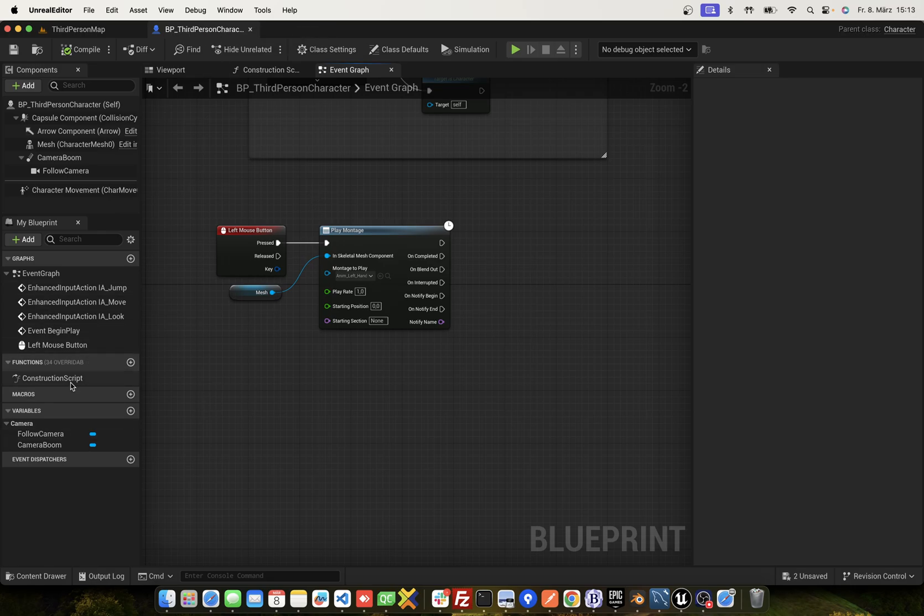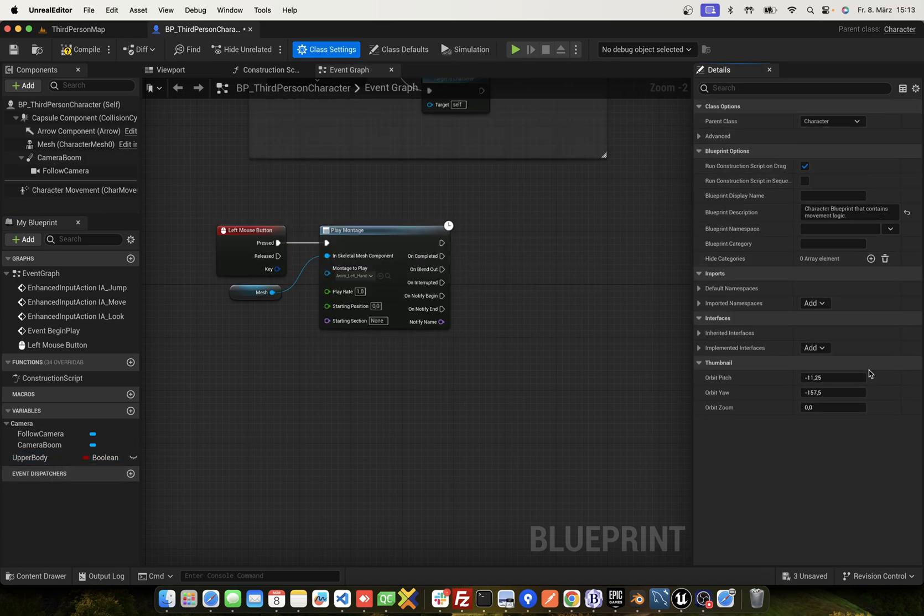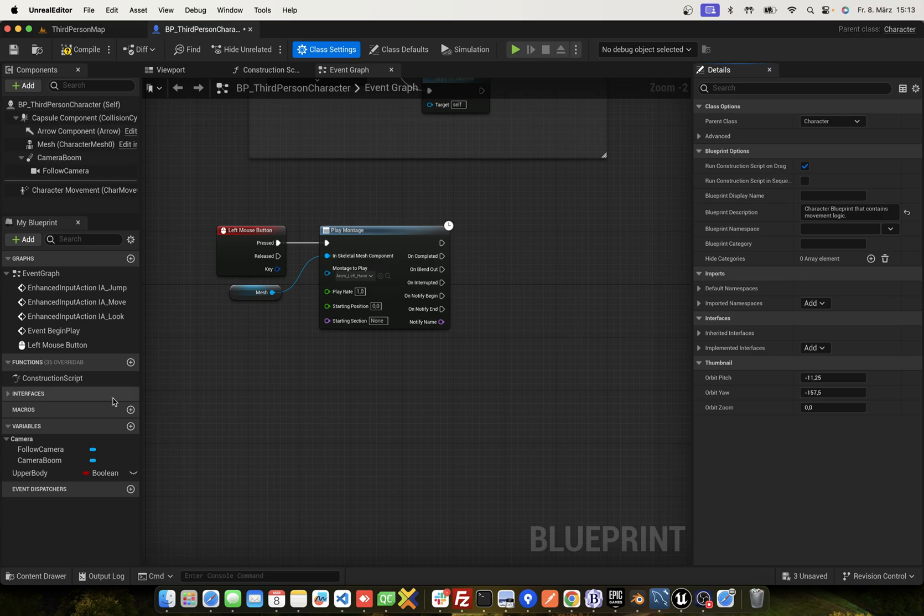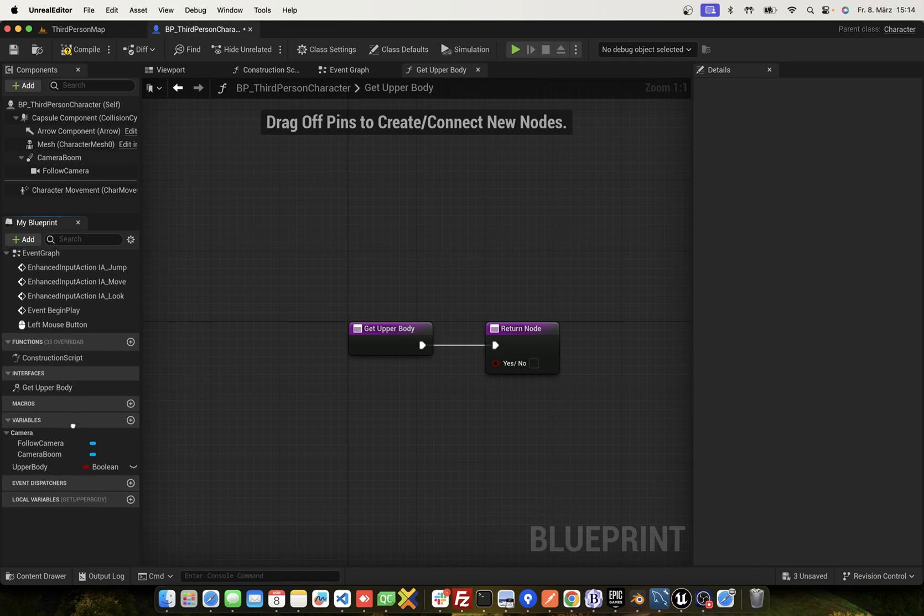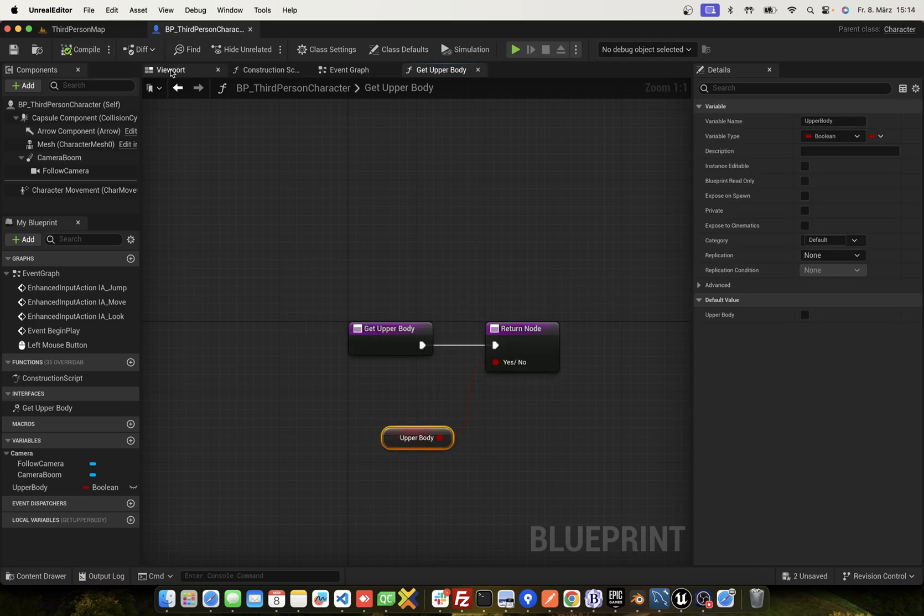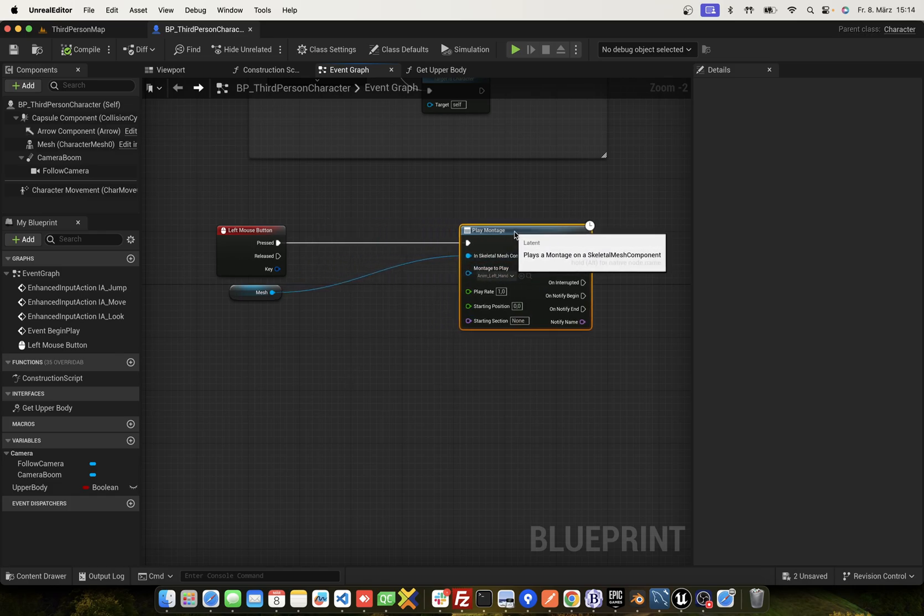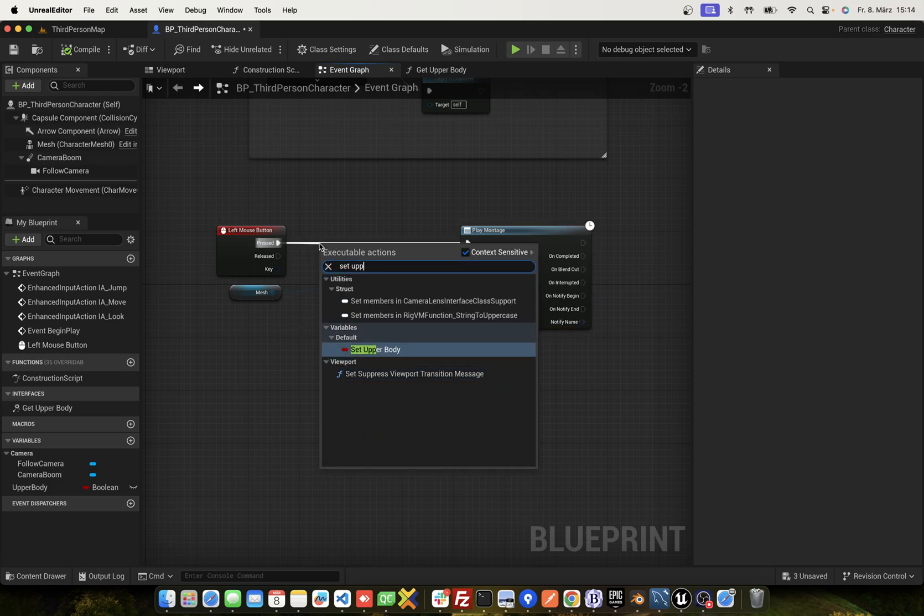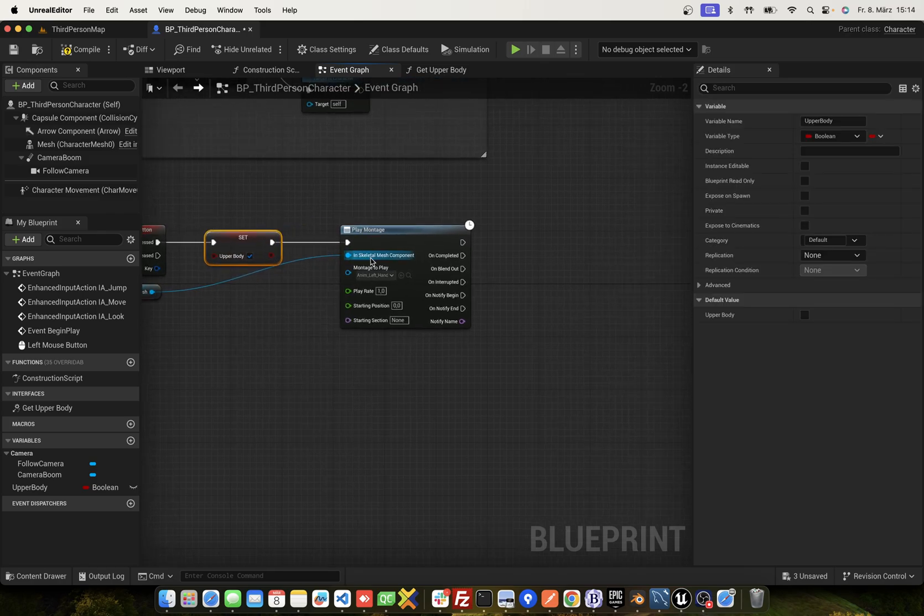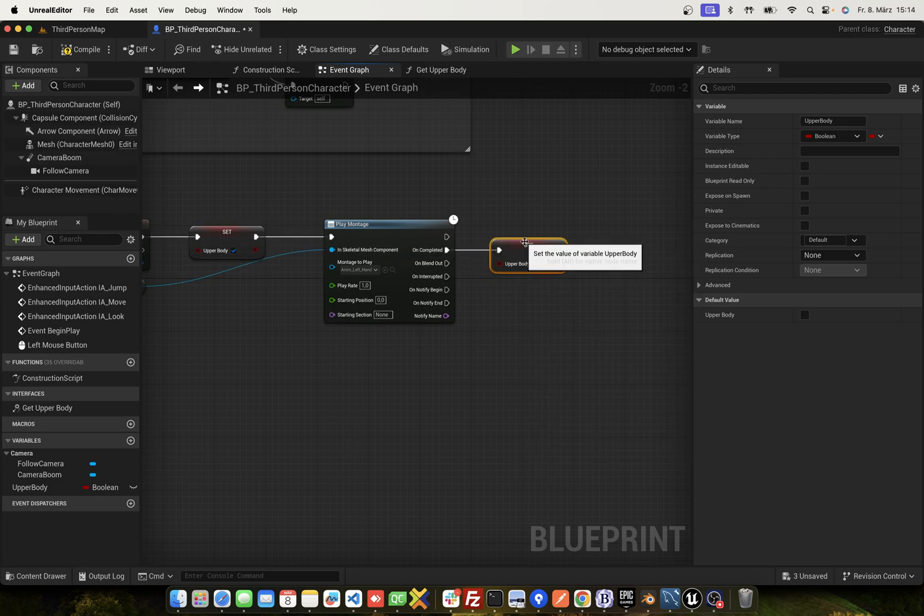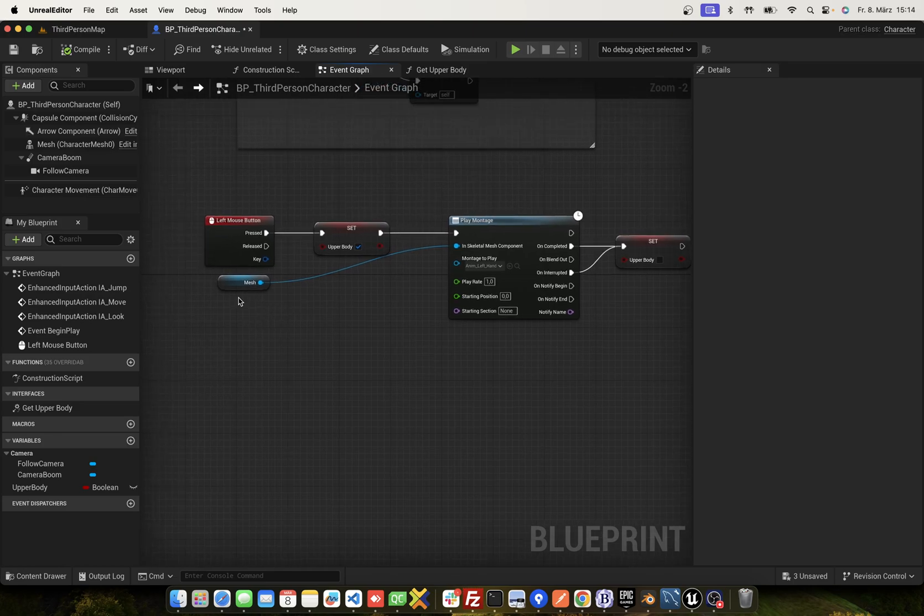On the third person character we add a variable upper body. We implement the interface, API Player. And here, that upper body, we return this to yes or no. Go back. Here's the play montage. And first, we set upper body to true. And on complete, set upper body to false. Use complete and interrupted. That's all.